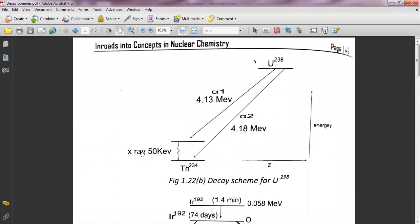This is all about the decay scheme and how you can plot a decay scheme using radioactive data. Thank you for watching, and see you in another lecture.